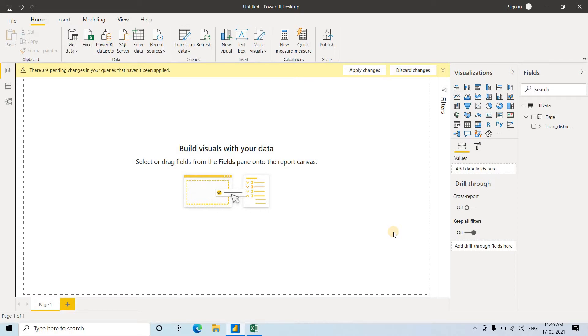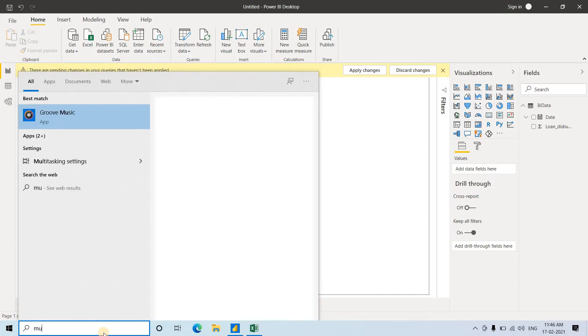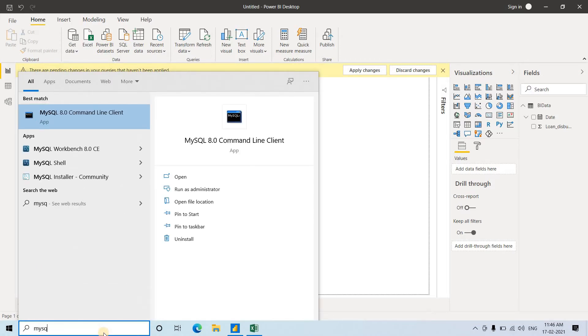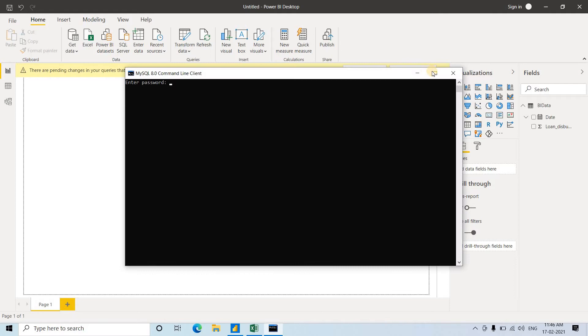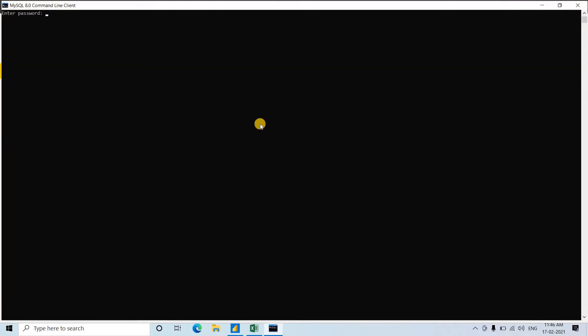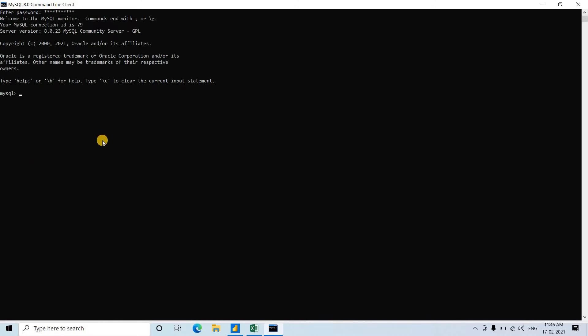First, I will open MySQL Command Line Client. Here, I'll be entering the password, and here it opens. Now, let's look at the databases. Suppose I want to use Sakila.